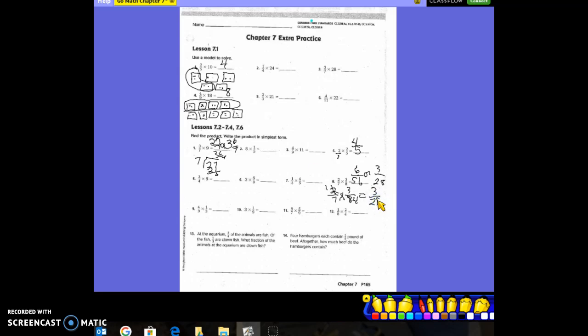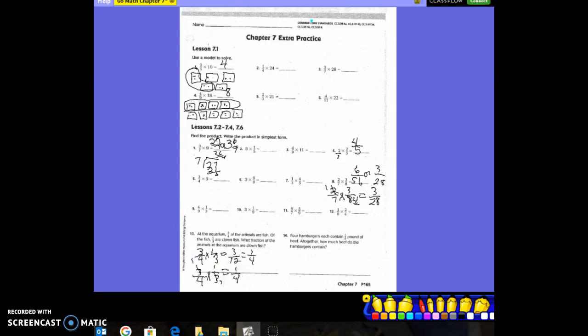Now the word problem, number 13: At the aquarium, three-fourths of the animals are fish. Of the fish, one-third are clown fish. What fraction of all animals are clown fish? Our equation is 3/4 times 1/3, which gives 3/12. Simplify that to 1/4. Or we could cross-reduce — cross out the threes and make them ones — and get 1/4 directly when we multiply. Either way works.